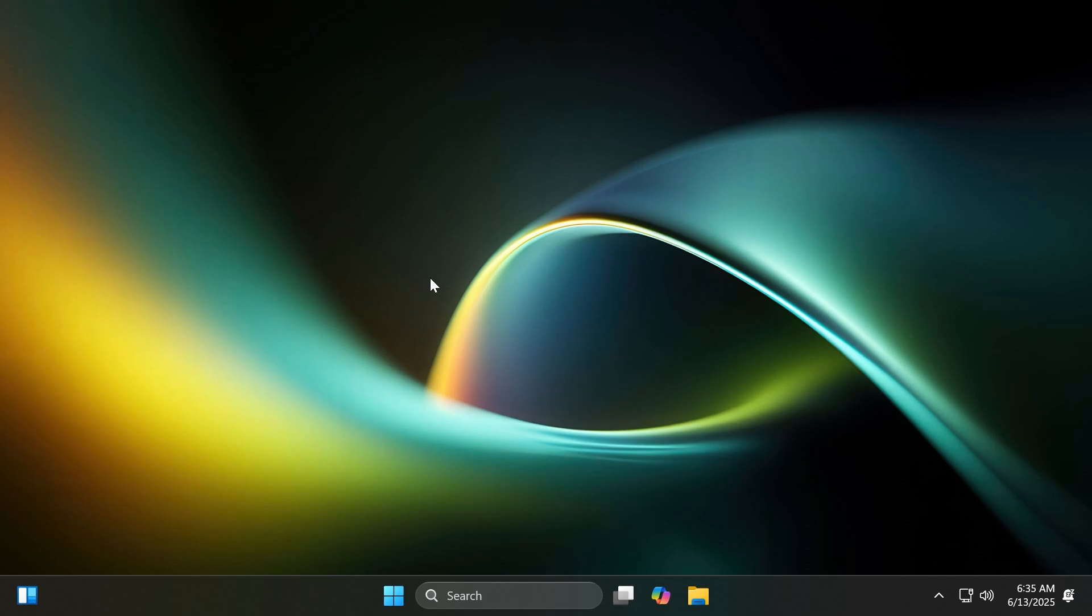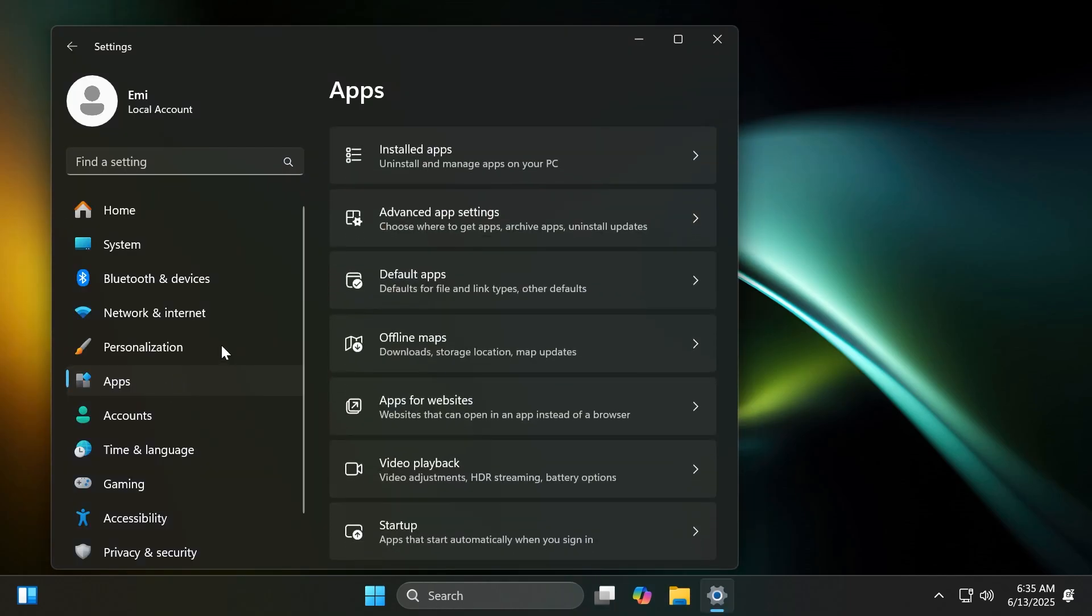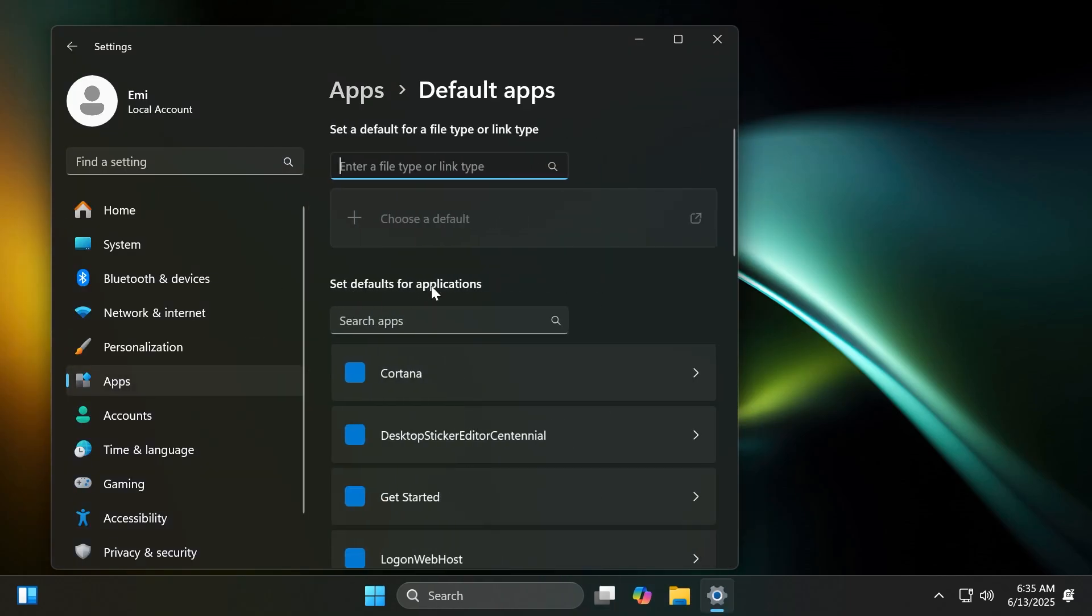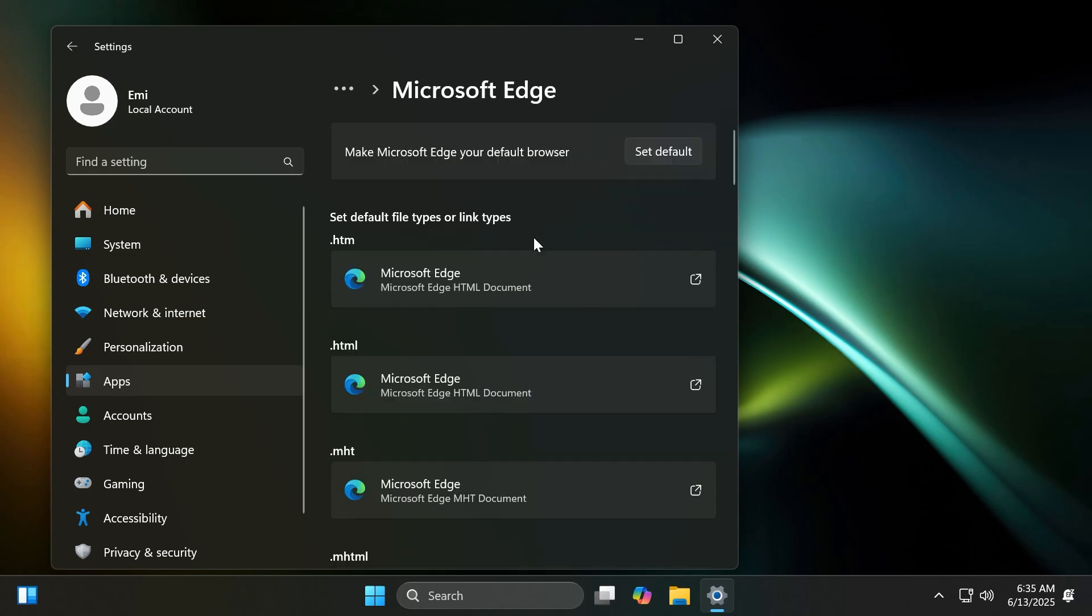First of all, inside Settings, Apps, and then Default Apps, Microsoft is rolling out some small changes in the European Economic Area for default browsers. For example, additional file and link types will be set to the new default browser if it registers them. The new default browser will be pinned to the taskbar and start menu unless you choose not to pin it by clearing the checkboxes.